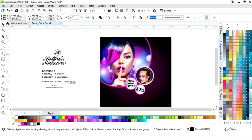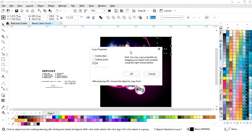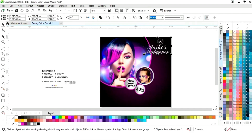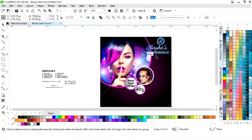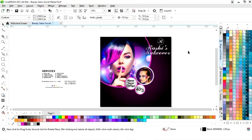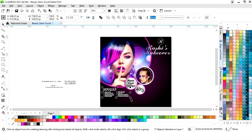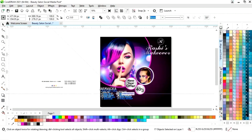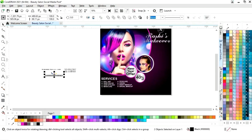First we will place the logo and the salon name. Now we will go to the Edit menu, select Copy Properties From, tick on Fill, then click OK. We will copy the properties from the silver template and adjust the size. Now we will place the services and give them a white color, then adjust the size.